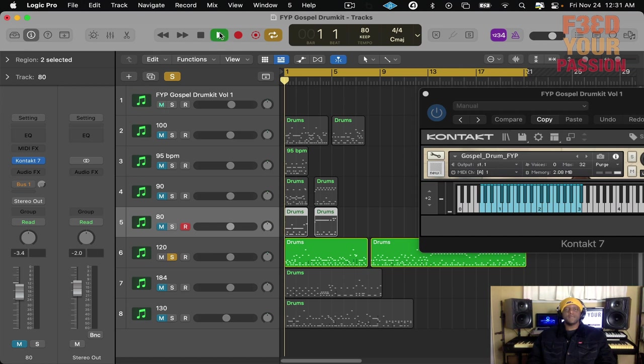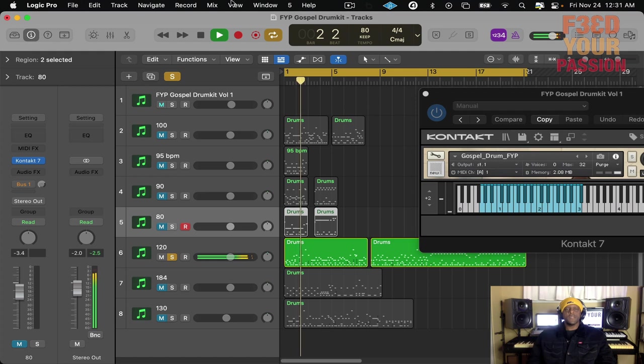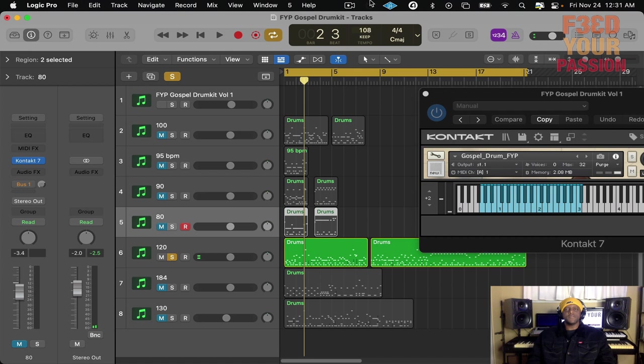Oh, wrong tempo, sorry. Let me adjust that.